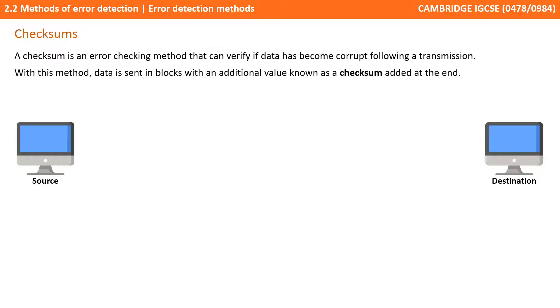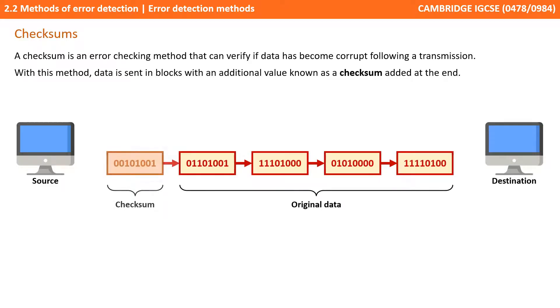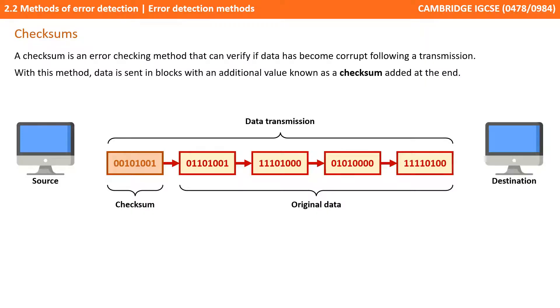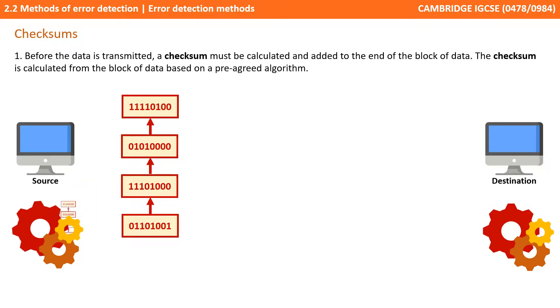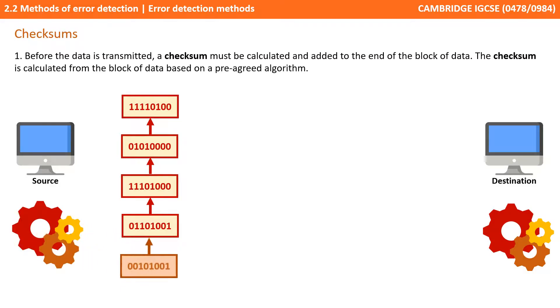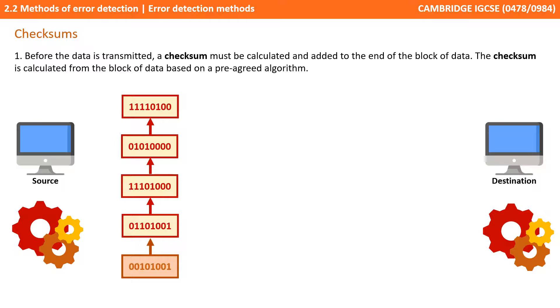Another method of error detecting is known as checksum. This is a method which can verify if data has become corrupt following a transmission. With this method data is sent in blocks with an additional value known as a checksum being sent at the end. Before the data is sent a checksum has to be calculated. The checksum is calculated from the block of data to be transmitted based on a pre-agreed algorithm and then this checksum value is added to the end of the data to be transmitted.